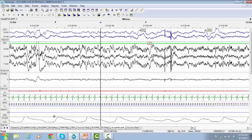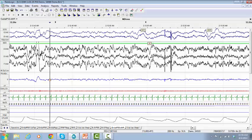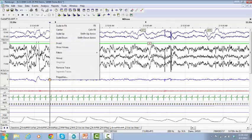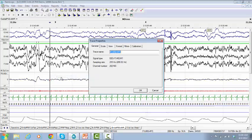If you want to change the color of the trace, activate the trace by left-clicking on it. It will be highlighted in blue. Right-click on the activated trace and select Properties.